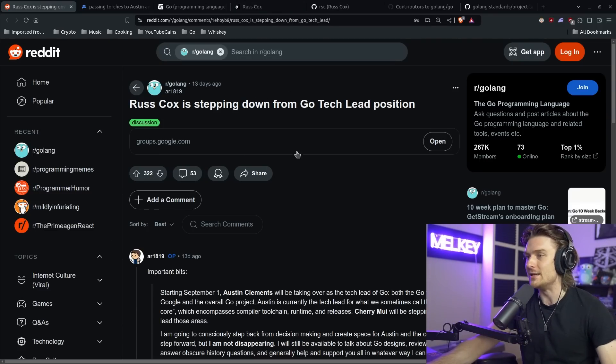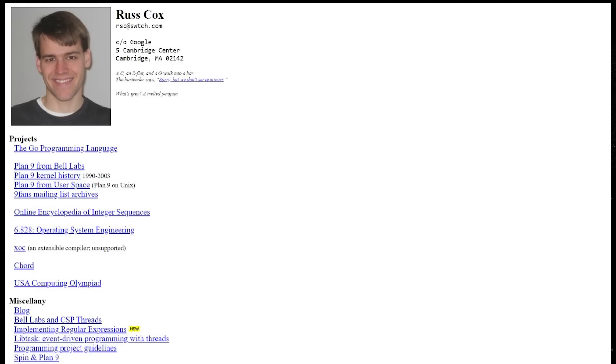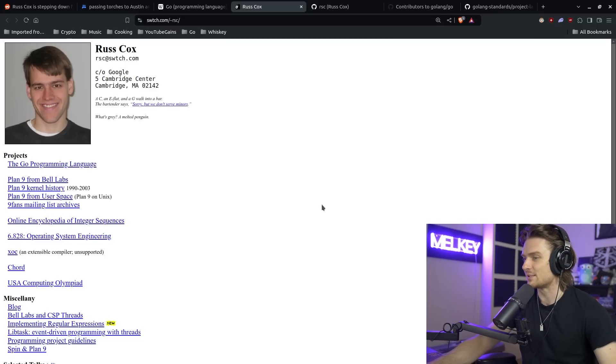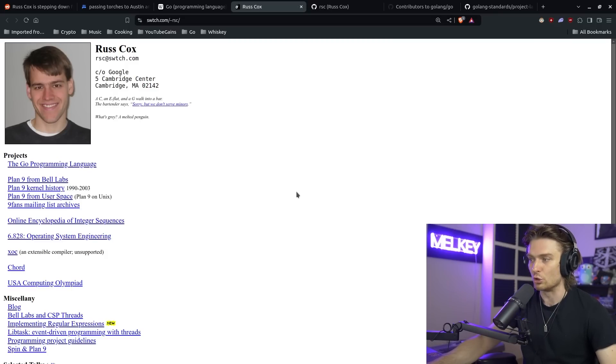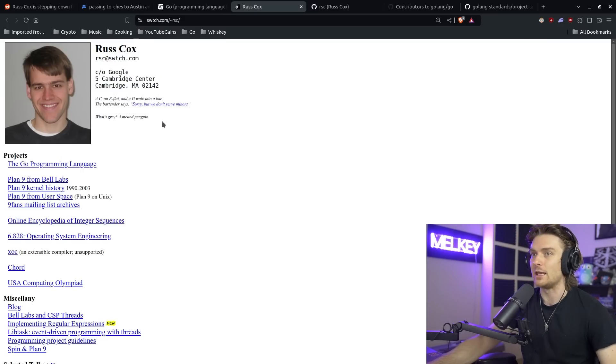Before I go into the details of Russ, the main thing I want to showcase is just look at his personal portfolio page. There's not a lick of CSS in here — it is just straight HTML. This is the kind of individual we are dealing with.